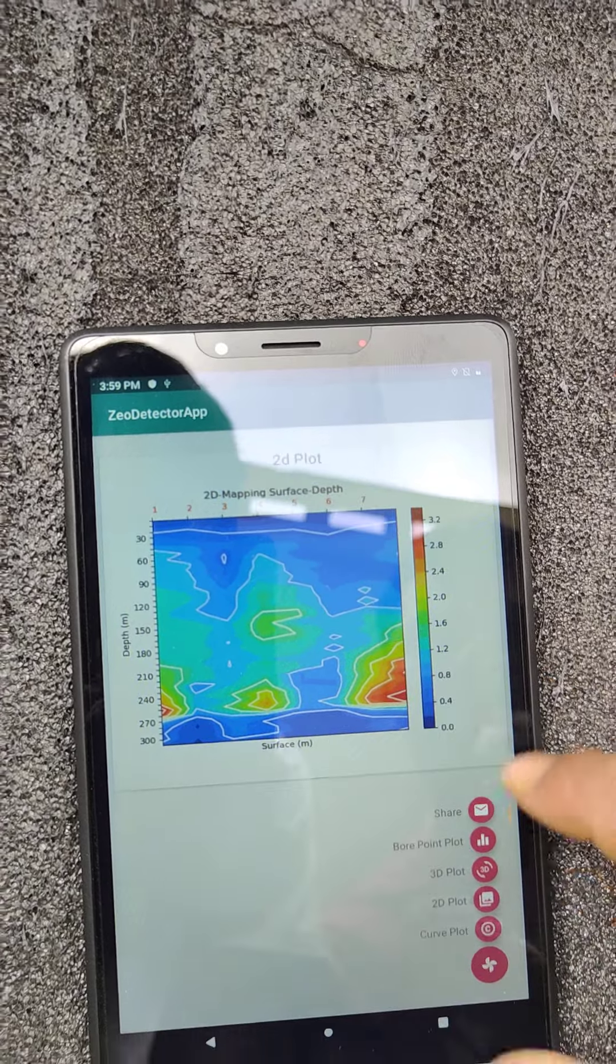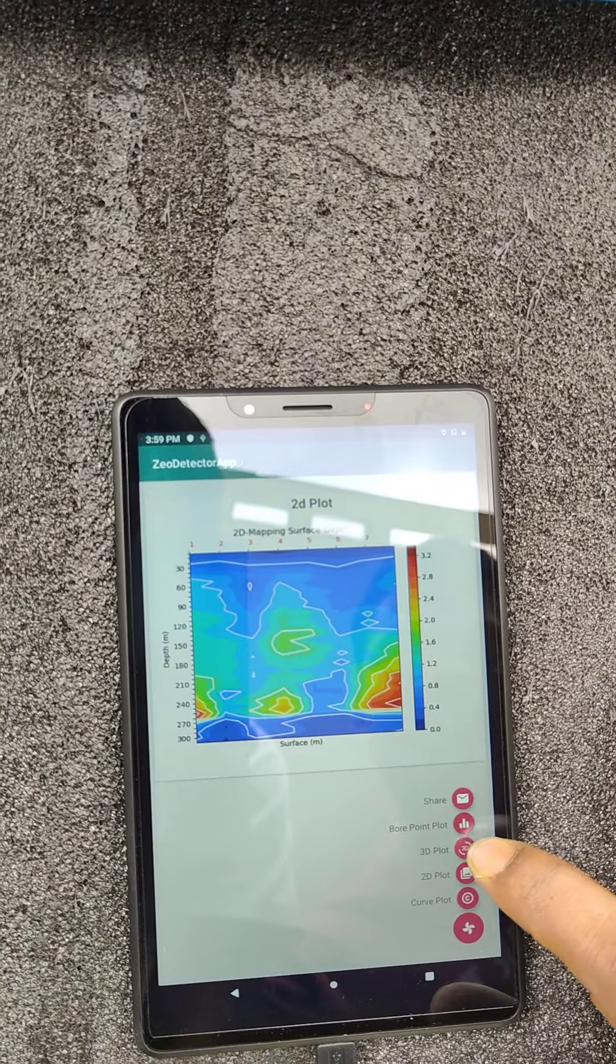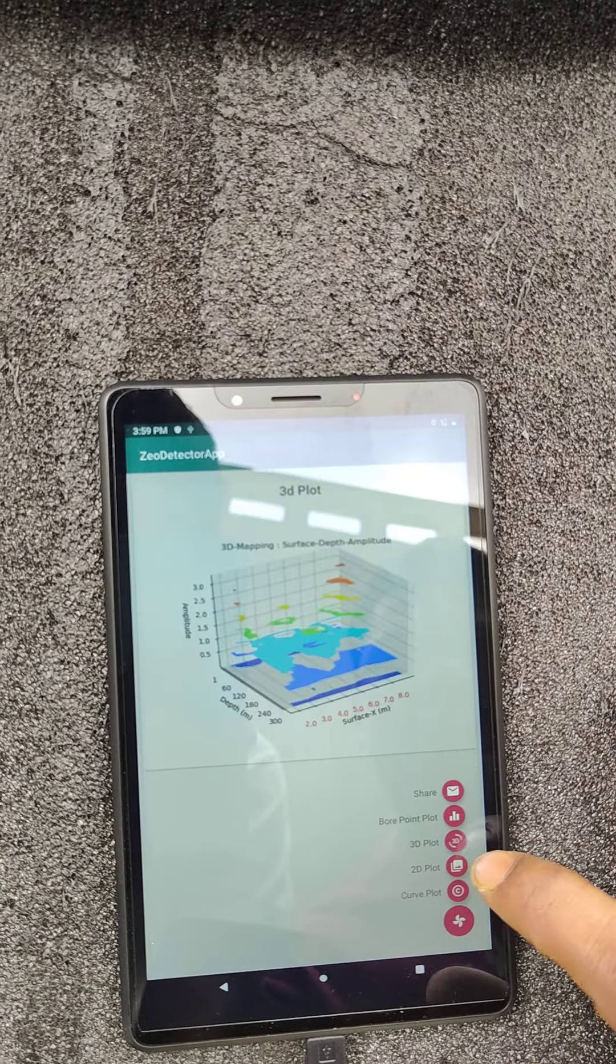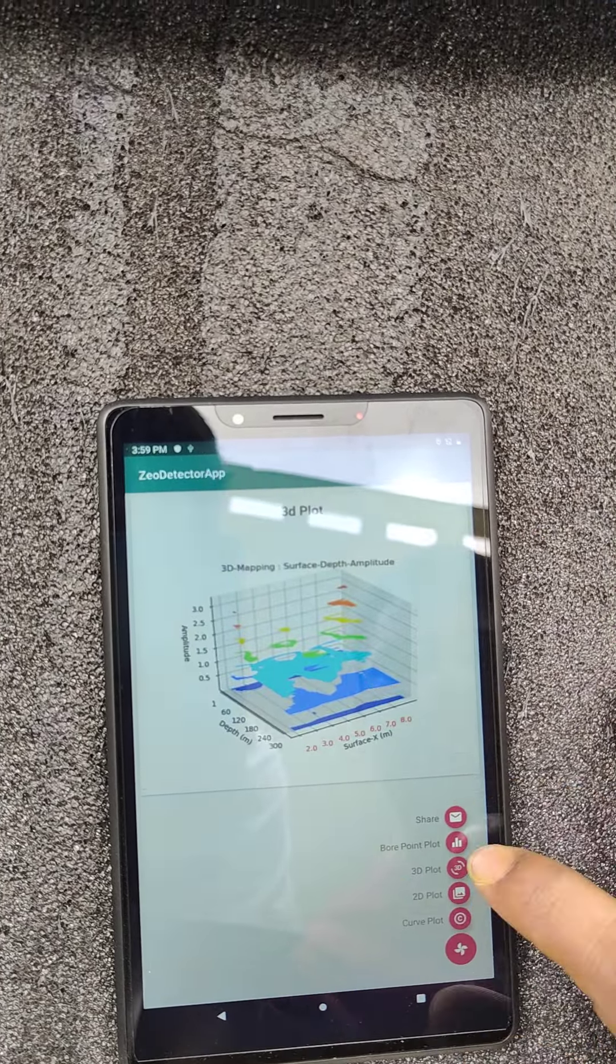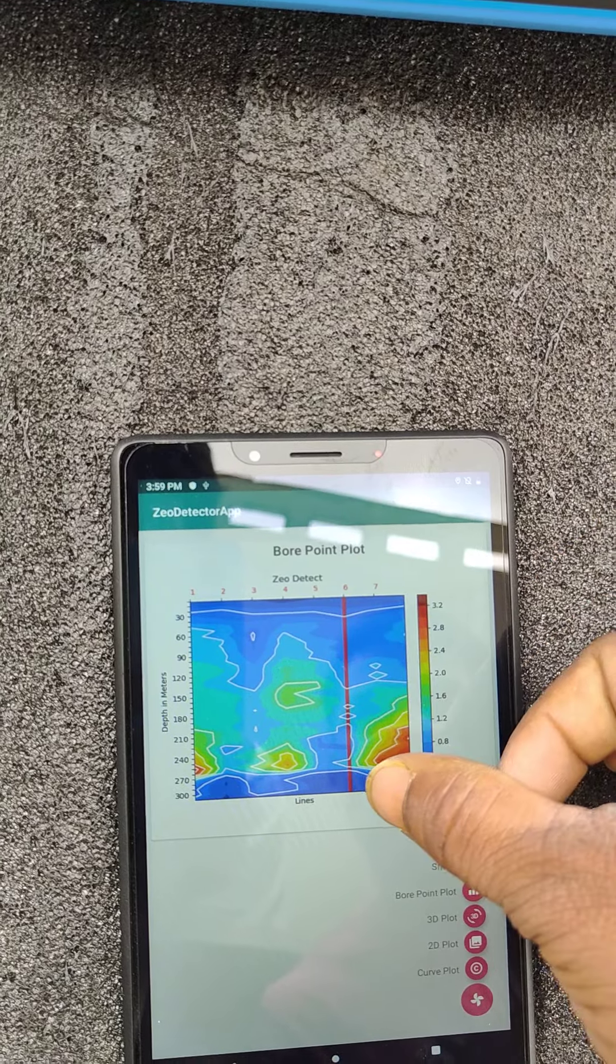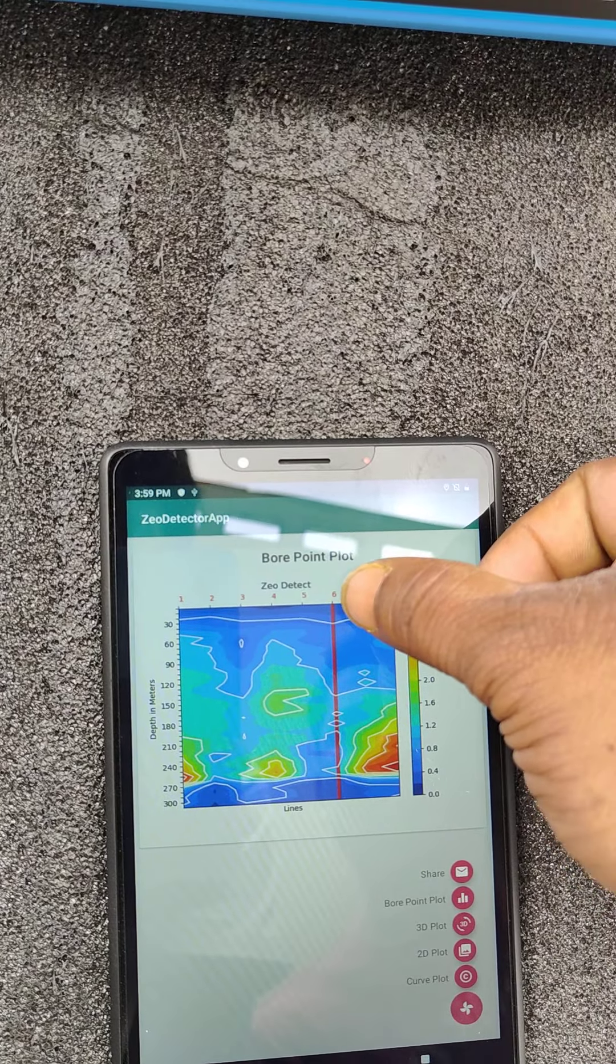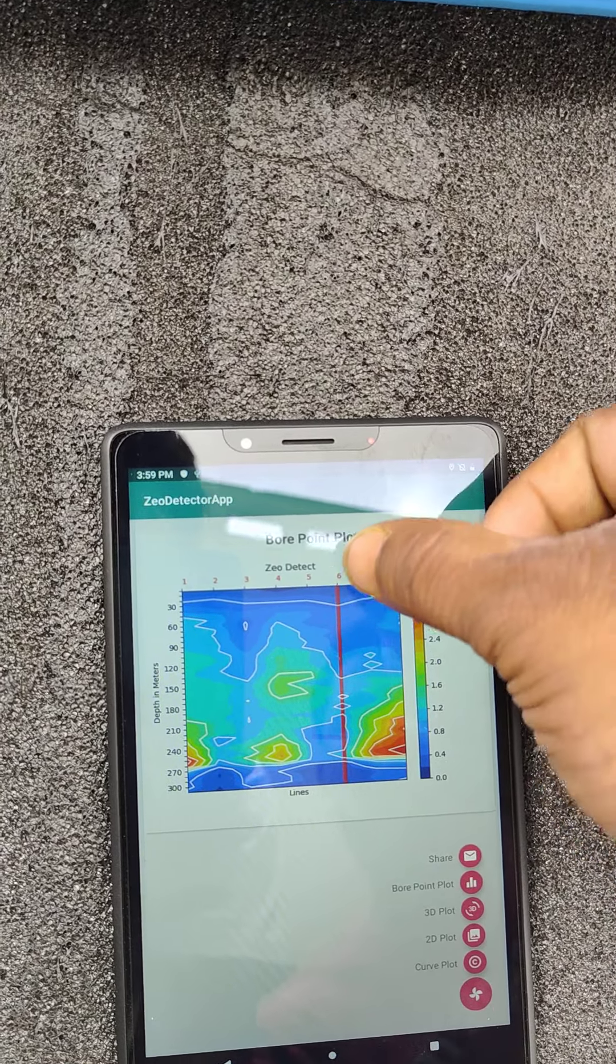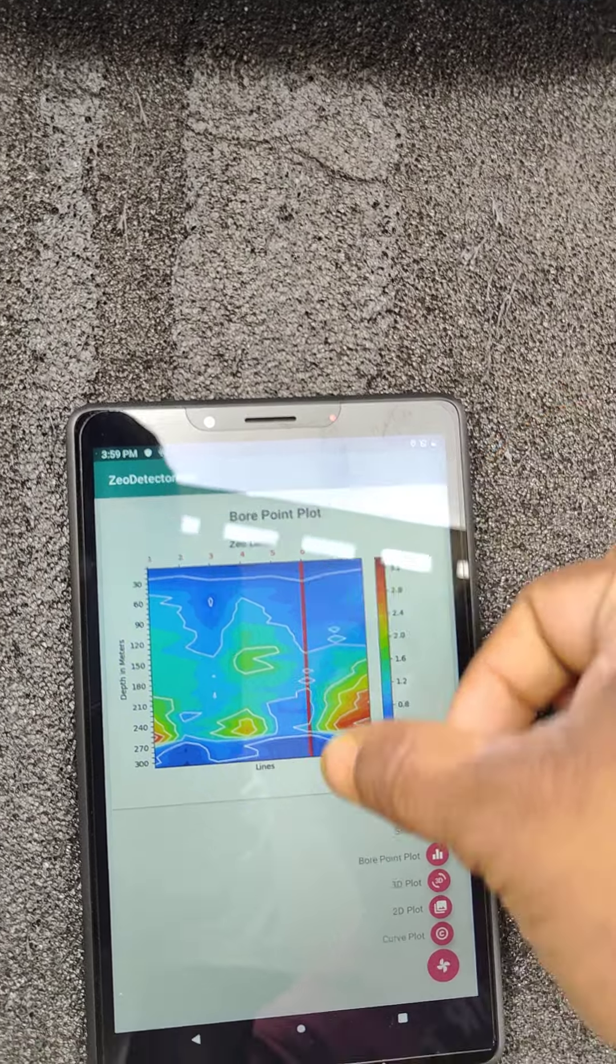After graph, we have to press 2D plot. 2D plot means this is the image which the graph generated. And again, it is showing 3D plot, and this is the bore point. Here the bore point is showing on point number 6. So that is the drilling point where the red mark is there, that is the drilling point.